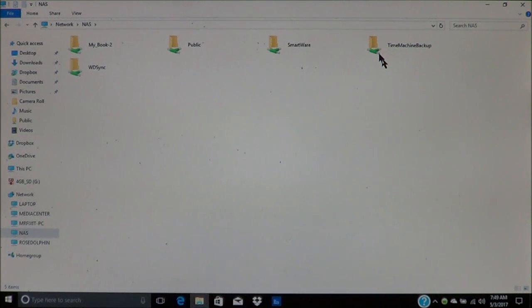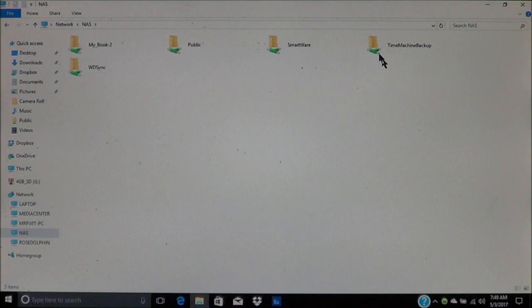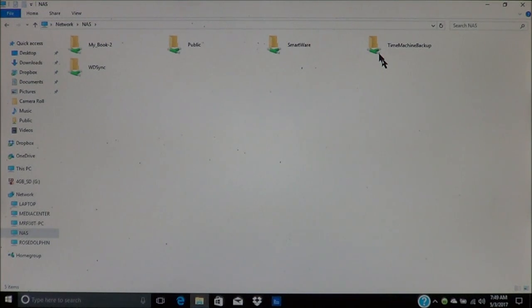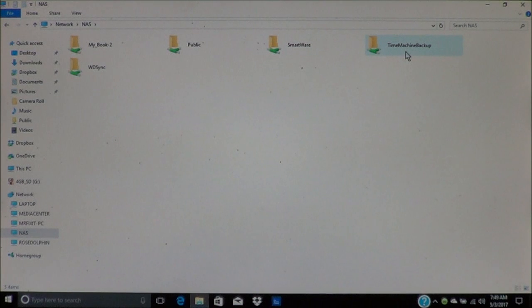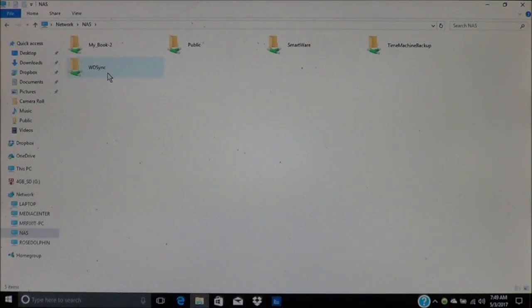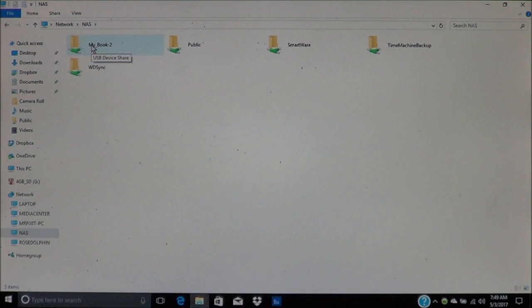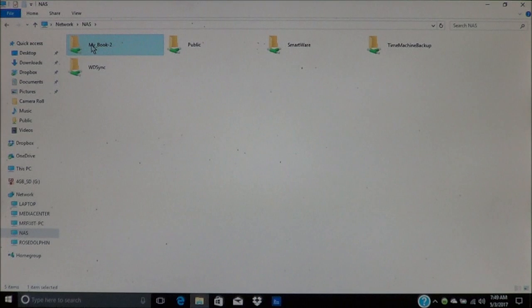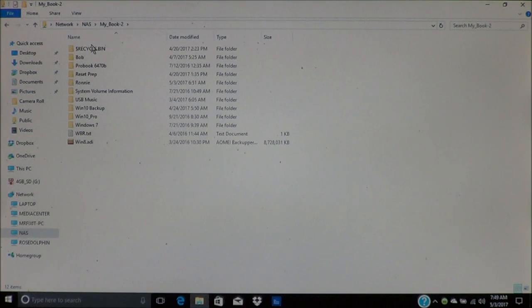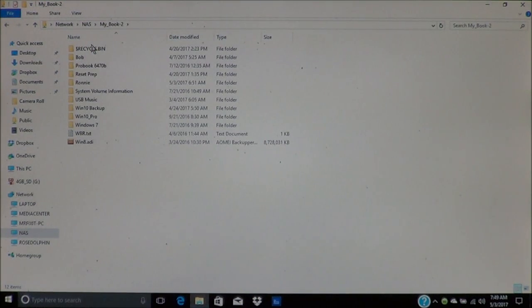Now, as you can see, there was another folder that was added. You've got the original public, smartware, the time machine, and of course the WD sync. But now, you'll see this has been added. So when you open it, this will show you everything that is on it.